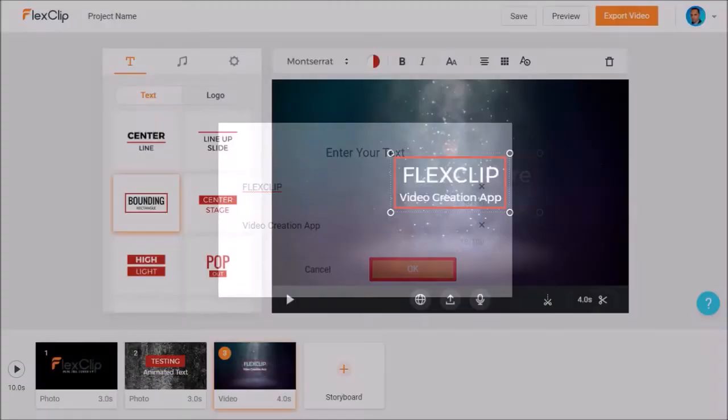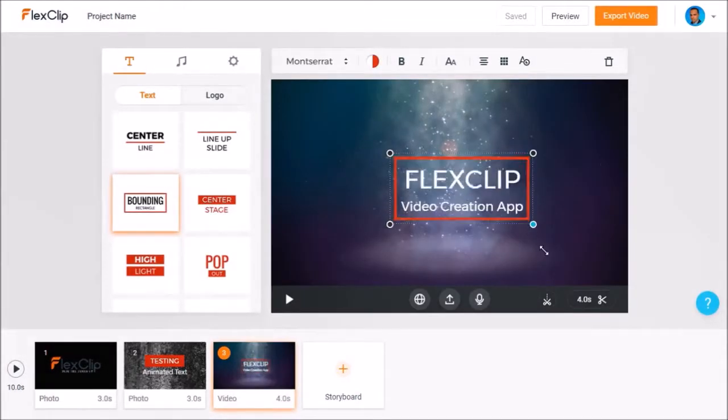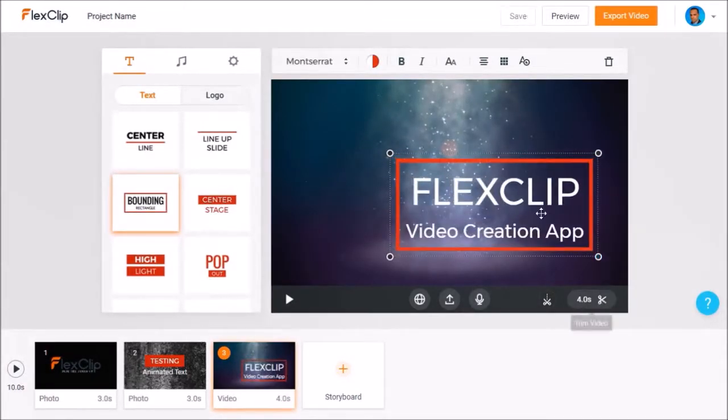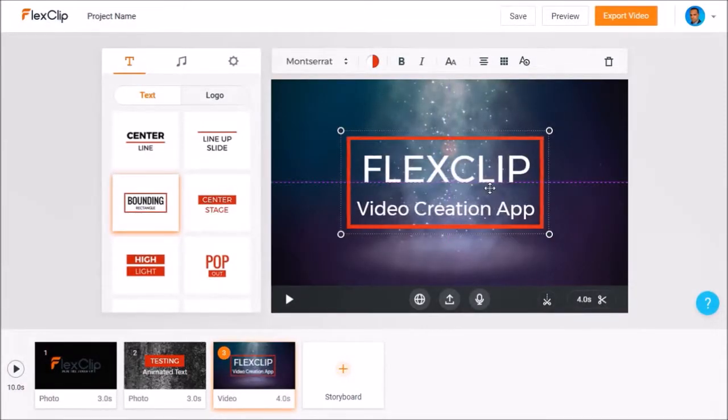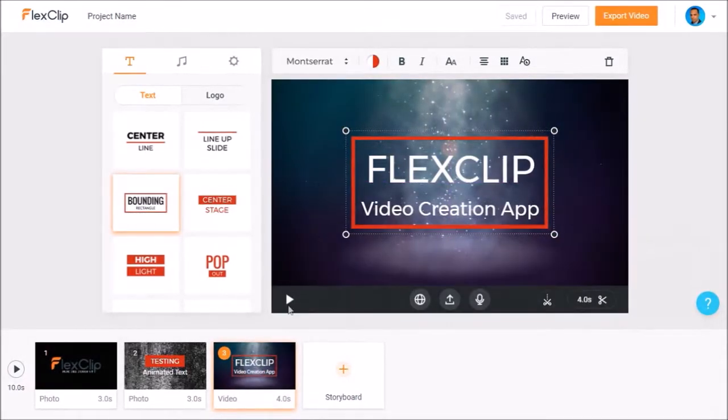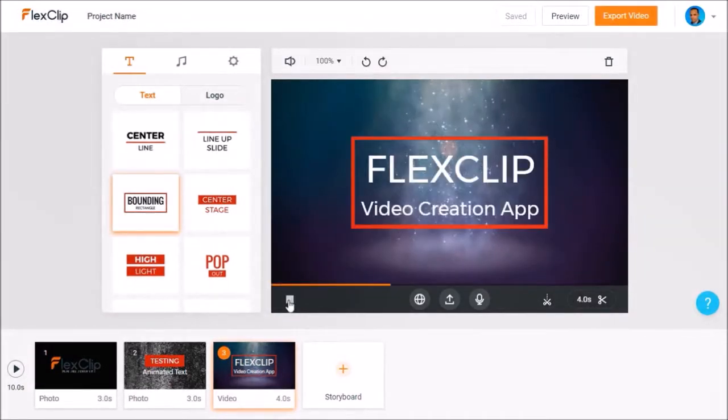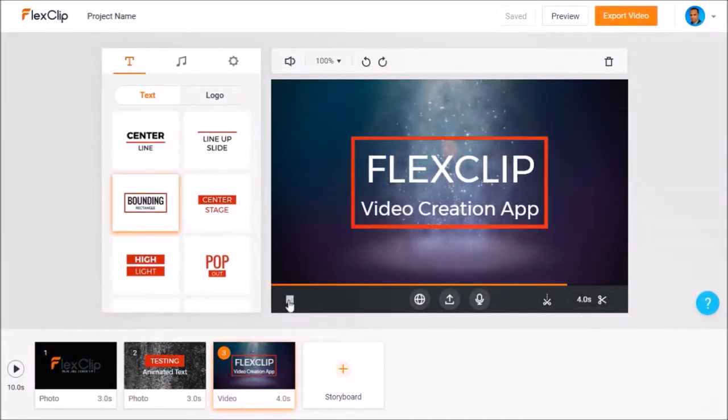Next like I did before I'll use the handles to increase the size of the text box like so. Let's take a quick preview of this new scene that we just added.